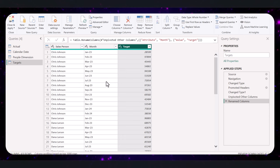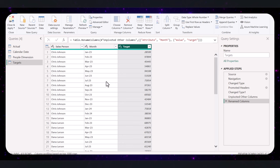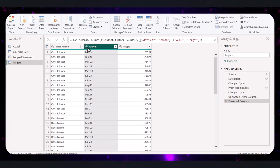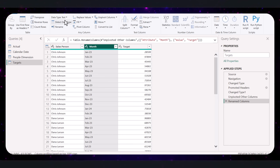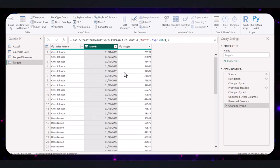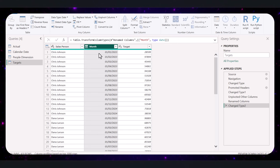Let's make sure our data types are correct. These steps ensure that Power BI understands what type of data it is working with. Ensure that the month column is set to the Date type to avoid any issues when analyzing date-based data. To do this, select the month column, go to the Transform tab and choose Date type. We also want text data type for the salesperson column.